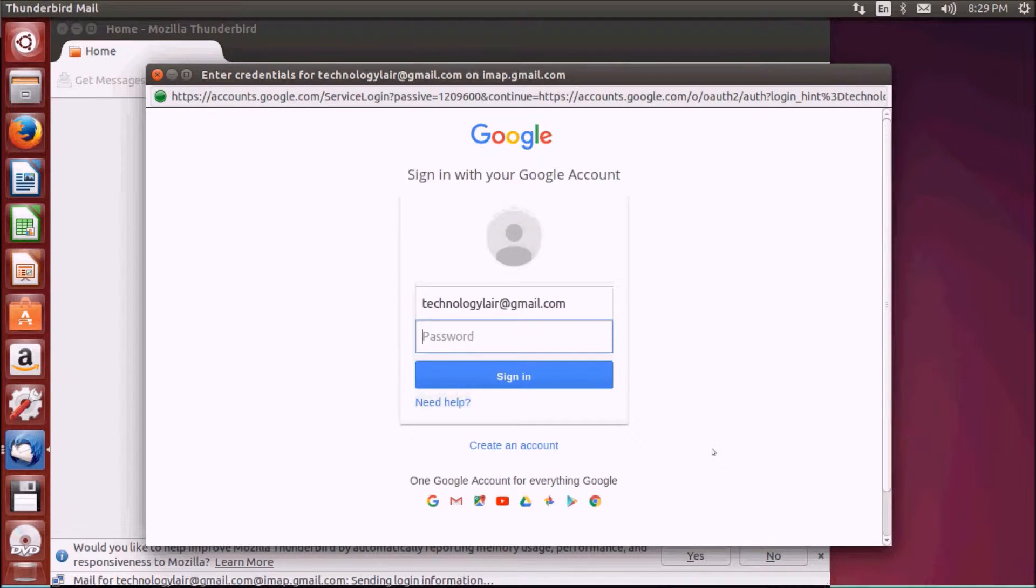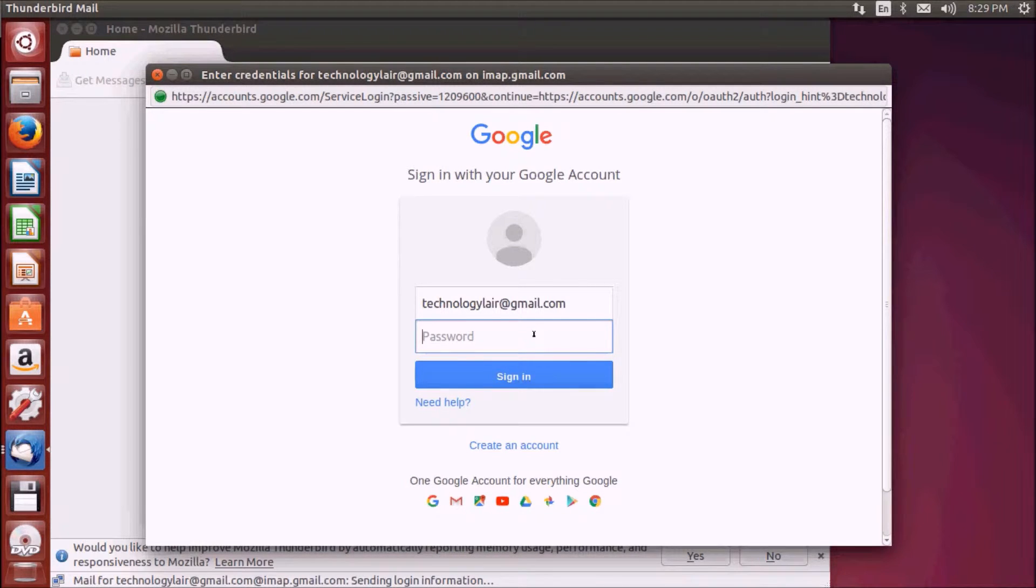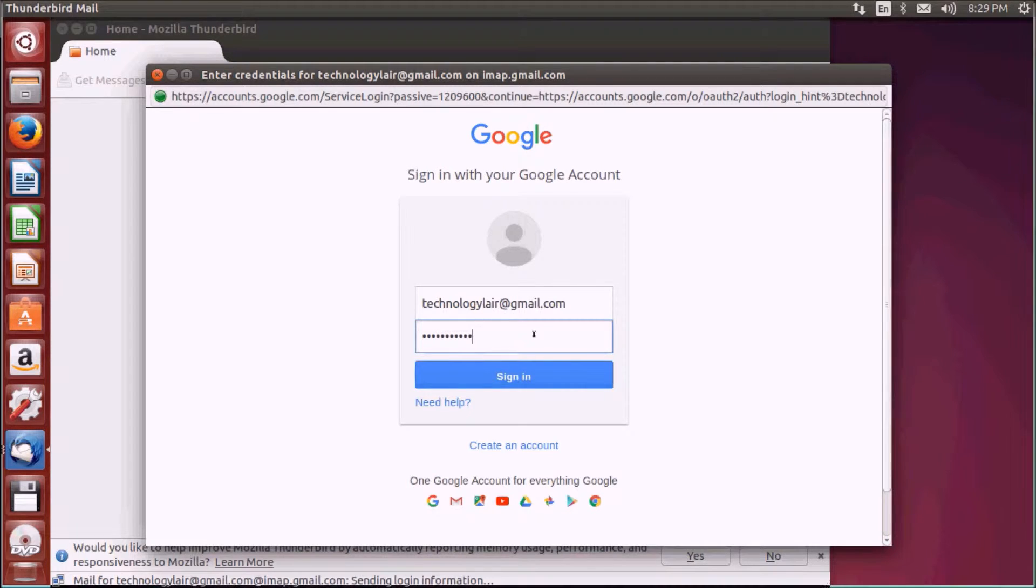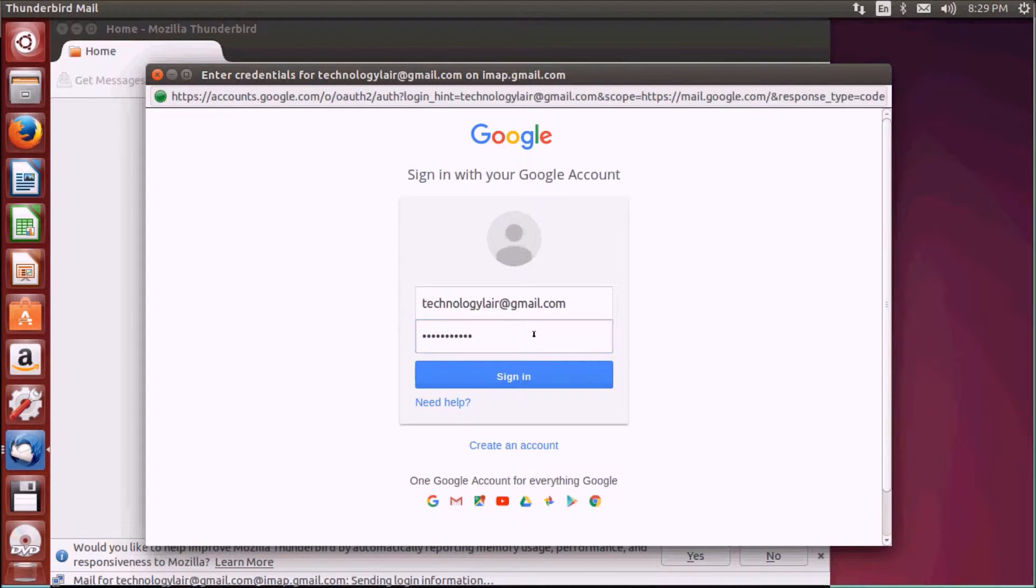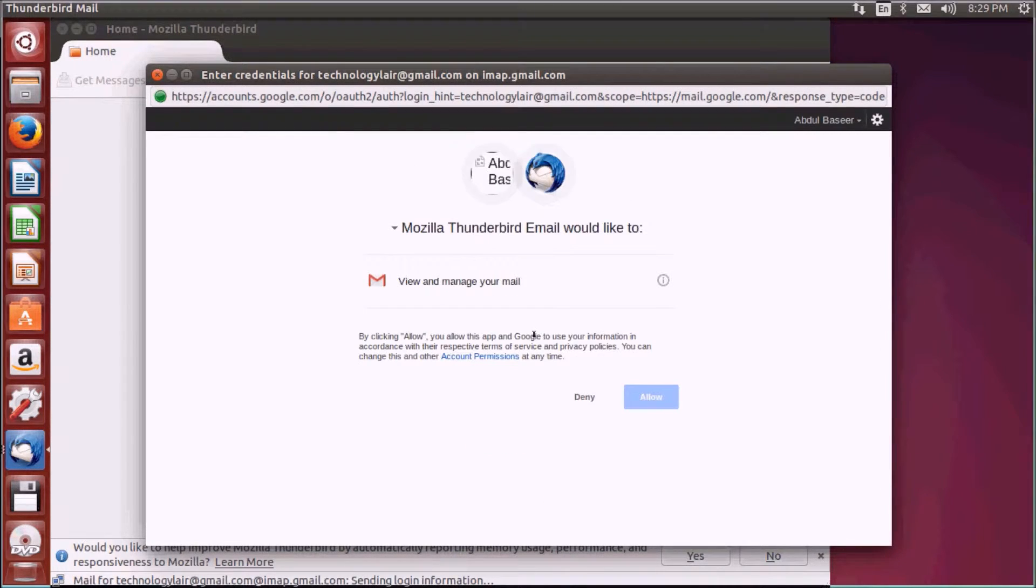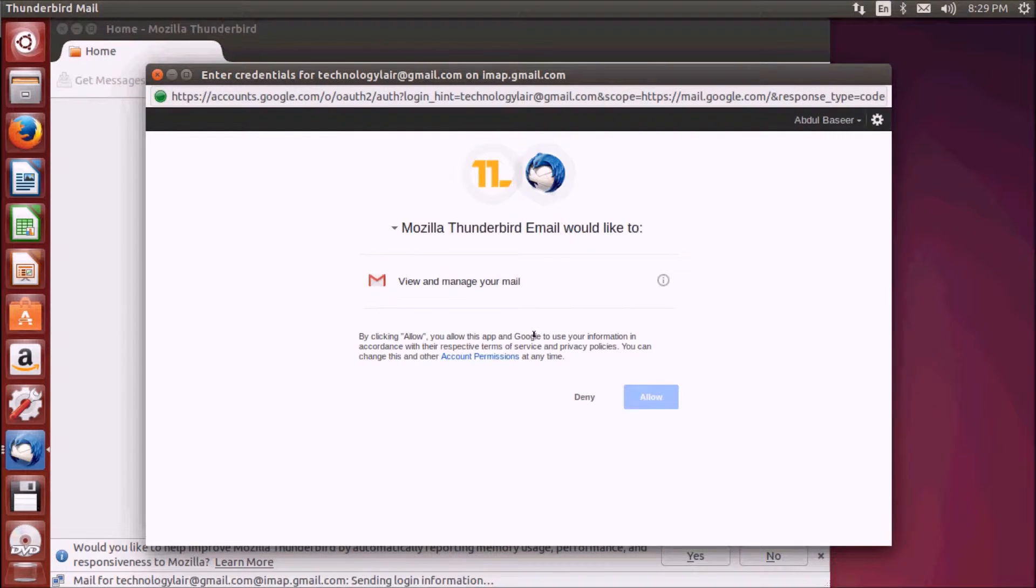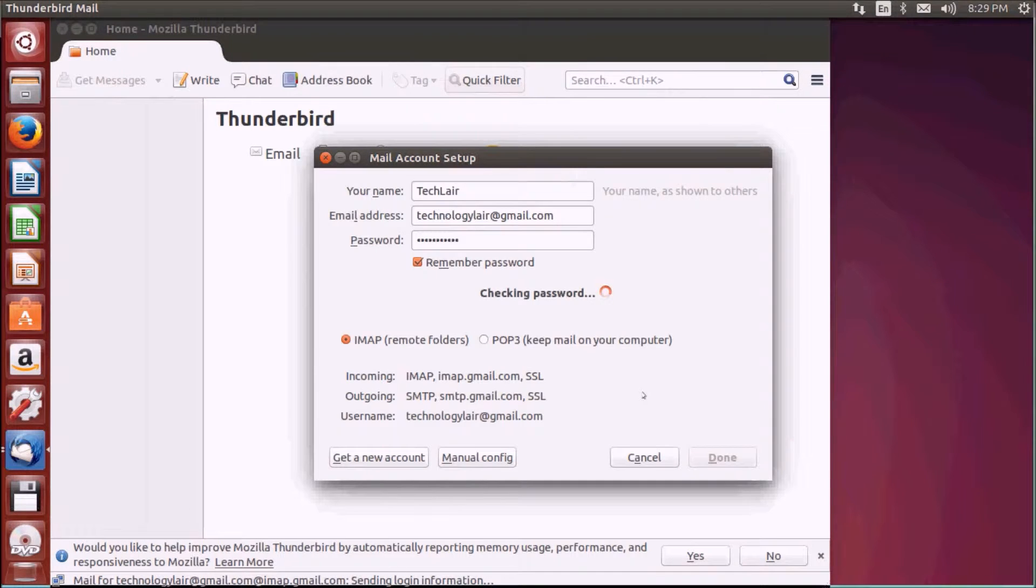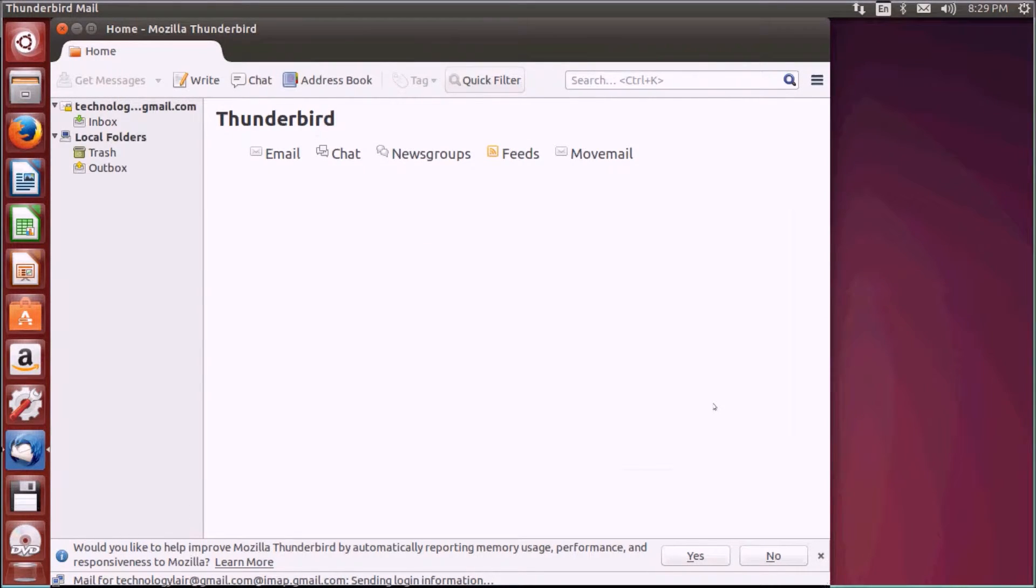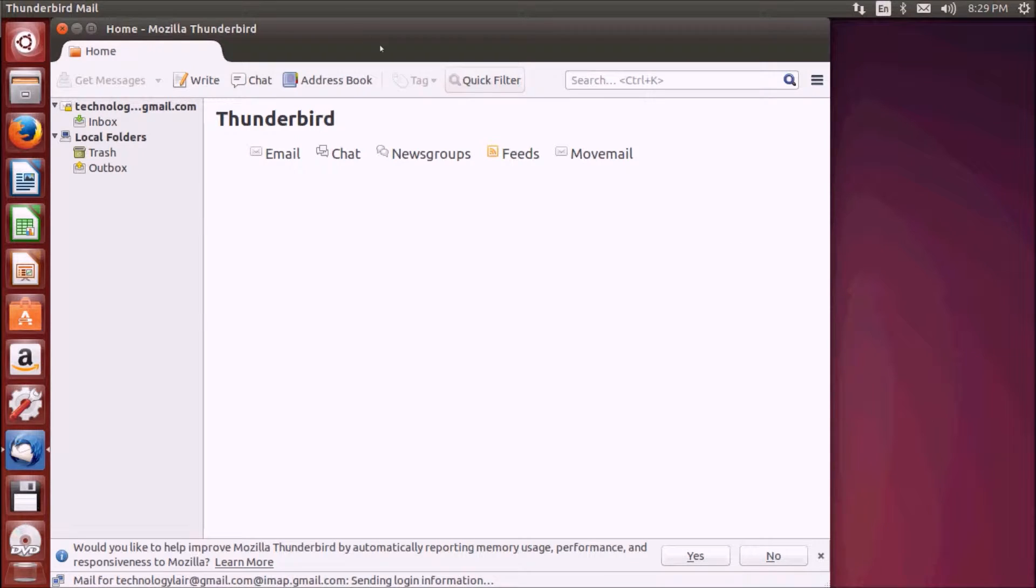Just click done. It will take you to the Google page for password verification. Just enter your password and allow the application. This is done.